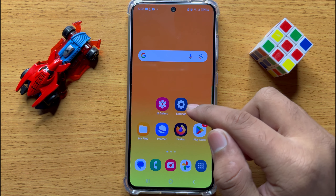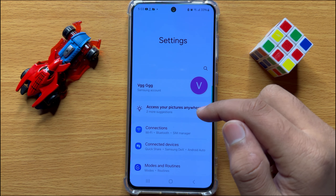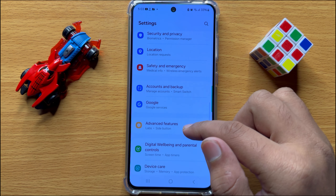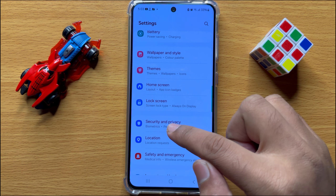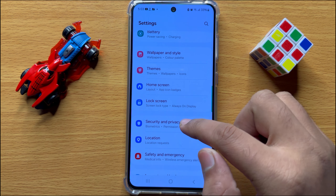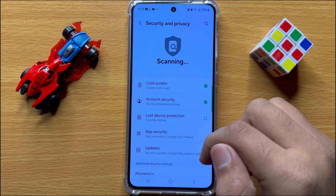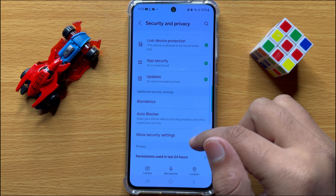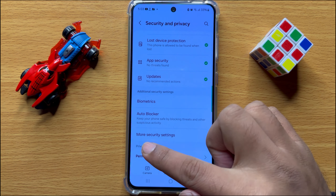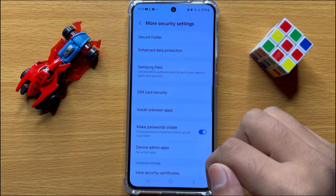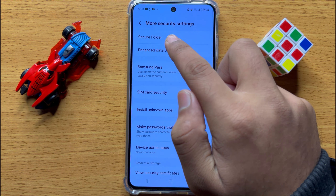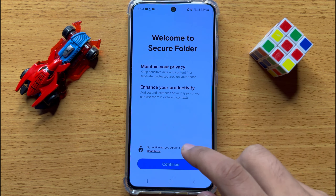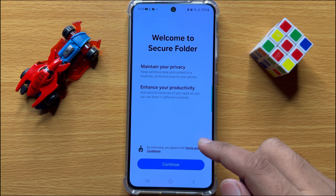First of all, open Settings. In Settings, scroll down and click on Security and Privacy. In Security and Privacy, scroll down and click on More Security Settings, and then click on Secure Folder.